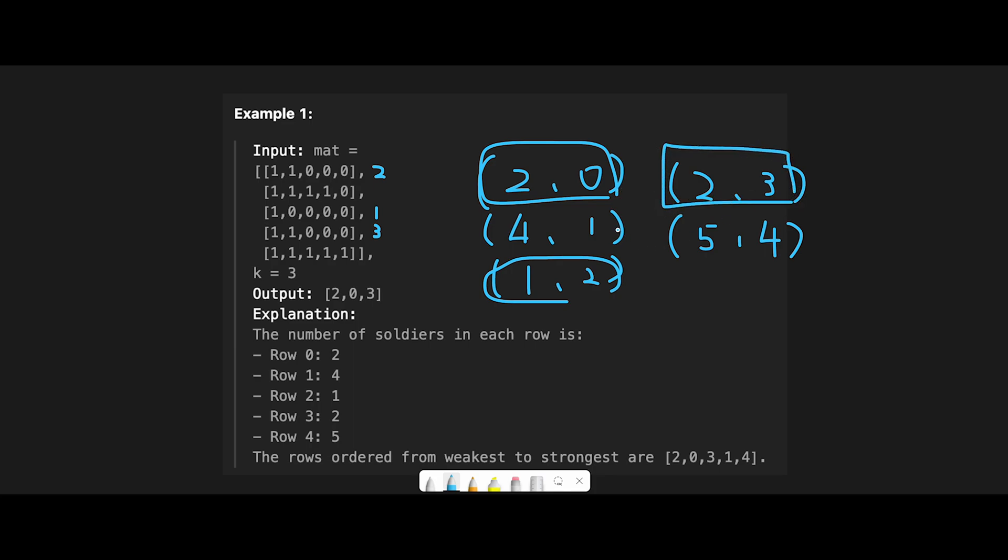And then this is the third weakest. So all we have to do is take index 2, index 0, and 3. So exact same output, right? Yeah, so that is the basic idea to solve this question.